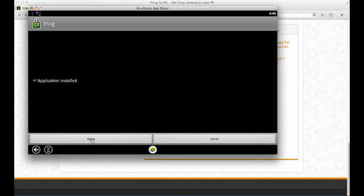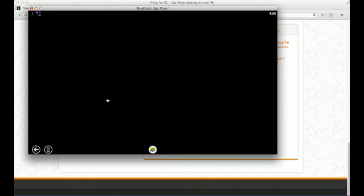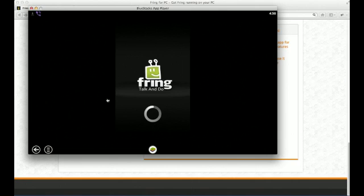Installed. Perfect. Now let's open it. And it will take another second or so. And there you go. That's your Fring talk and do.